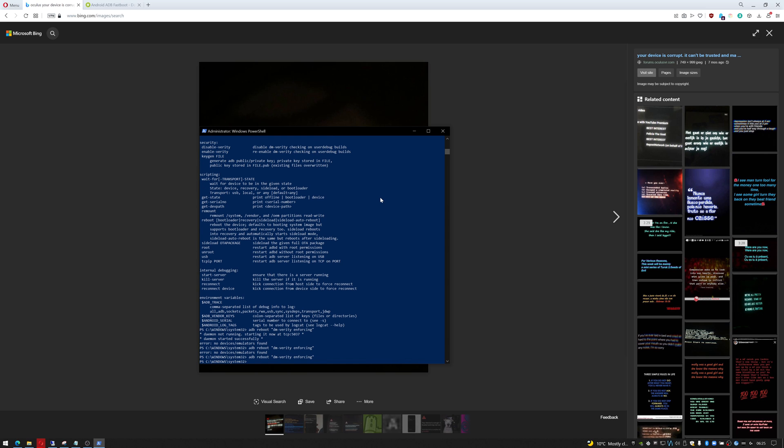Now what should happen is my headset should reboot and I should no longer see the error. You do require developer mode to be enabled - you can enable this through the Oculus app or through the headset itself.